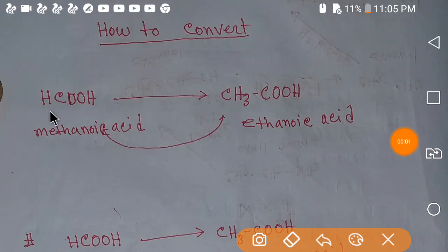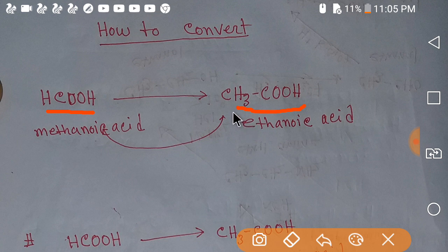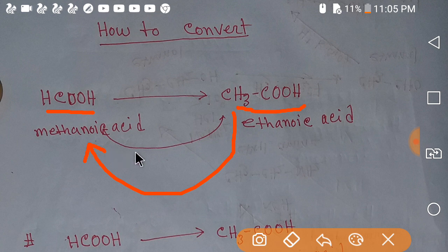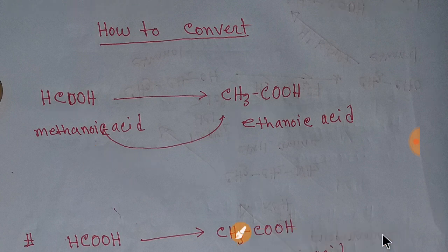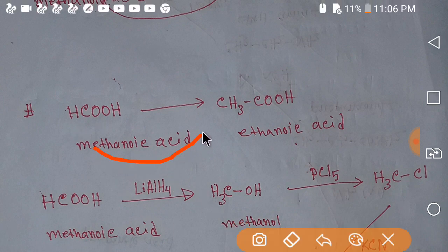Hello everyone. Today we are going to learn how to convert metanoic acid to ethanoic acid, and we will also learn how to convert ethanoic acid to metanoic acid. At first, we would like to learn how to convert metanoic acid to ethanoic acid.